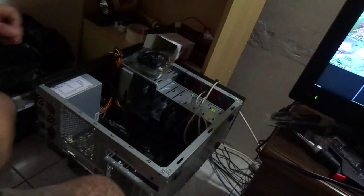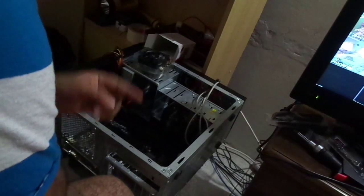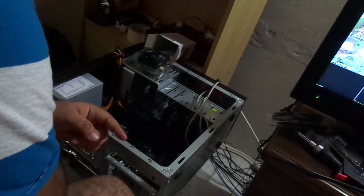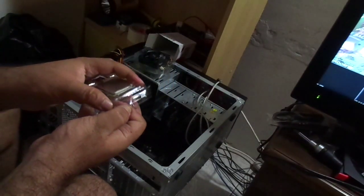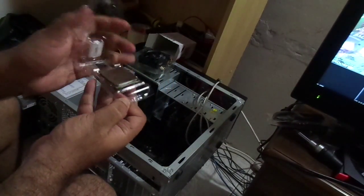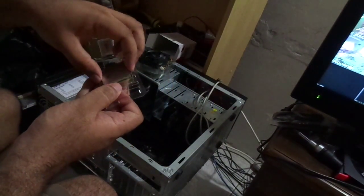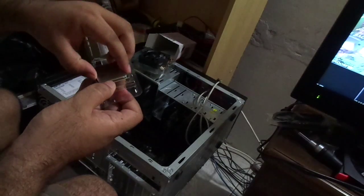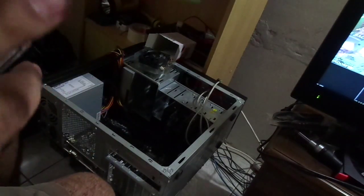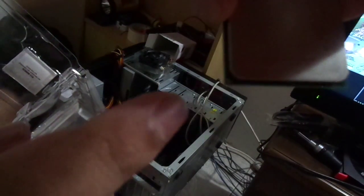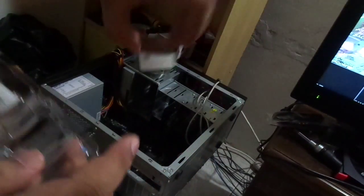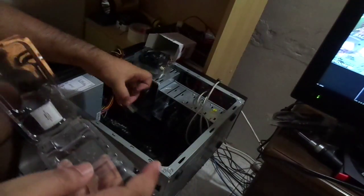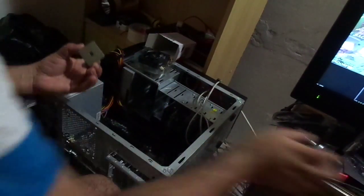Right, so we're putting in the processor which I have here. Now you notice that the processor has an arrow, and this arrow you can see there, this arrow normally goes to the arrow that is in the motherboard when it's slotted.